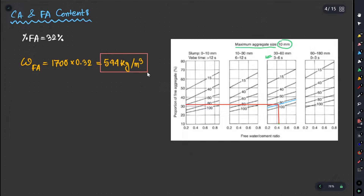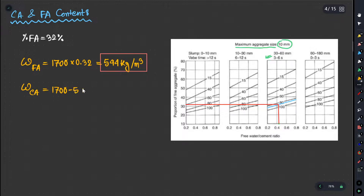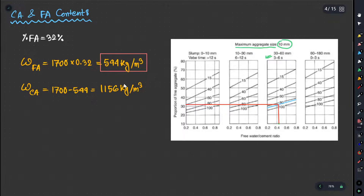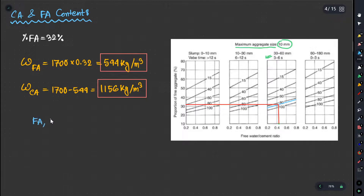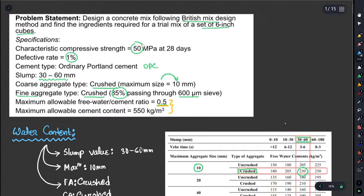So fine aggregate is 514 kg per meter cube. Coarse aggregate, cement, water, and water-cement ratio are now all determined. We then need to address moisture content in field conditions and adjust the mix design accordingly.